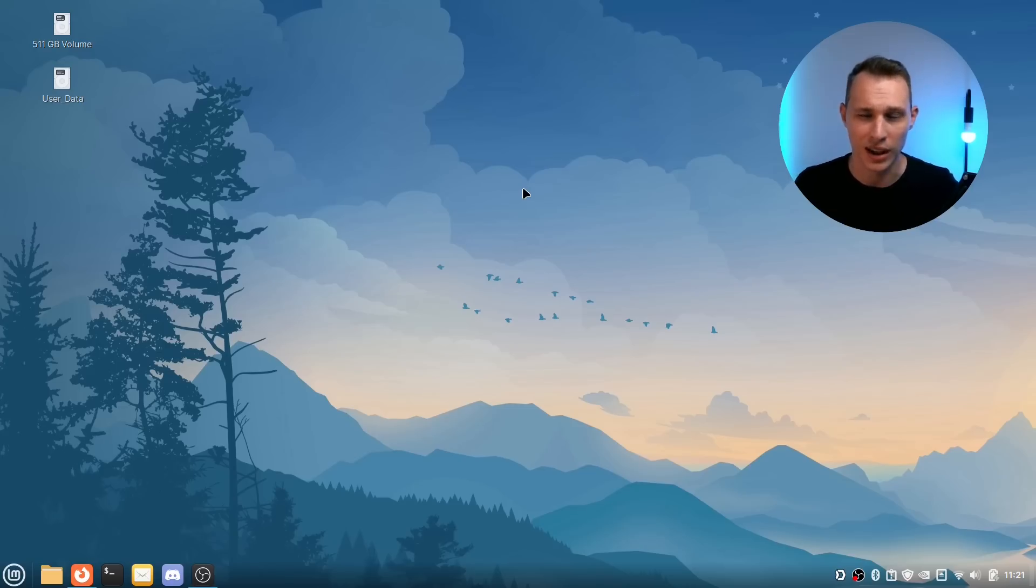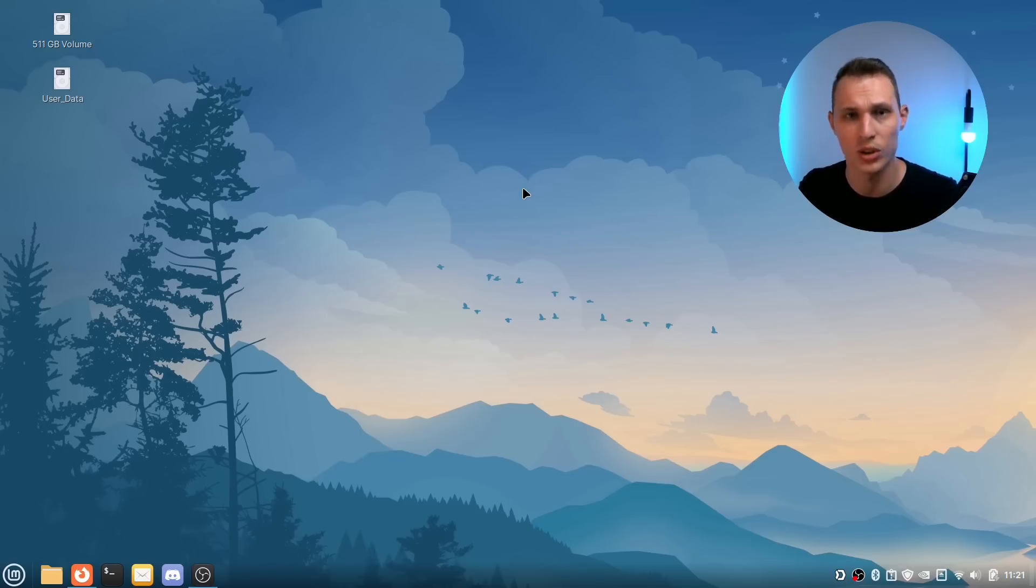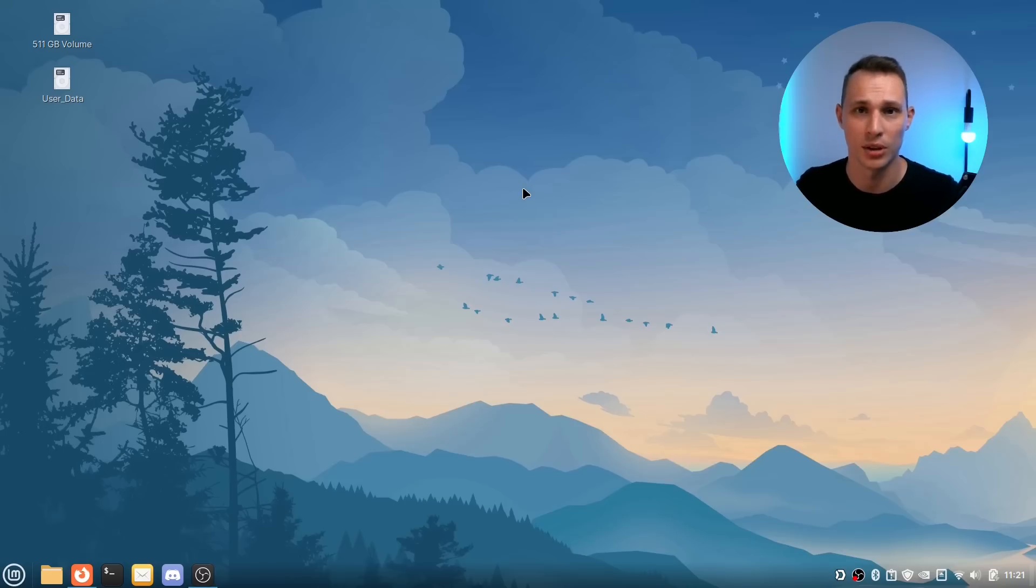Well let me know what you think. Has Flatpak won the universal desktop packaging format wars, if there ever was such a thing. Let me know in the comments below. See you in the next one.